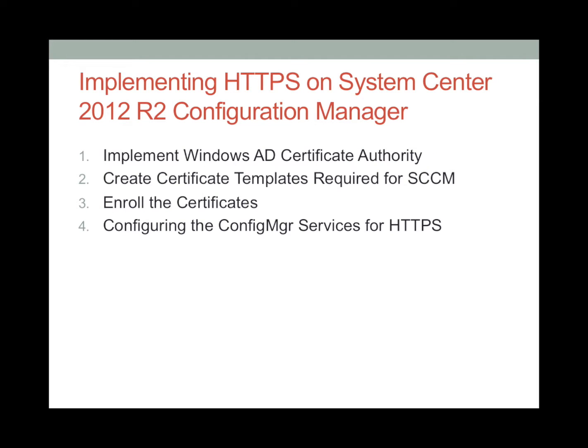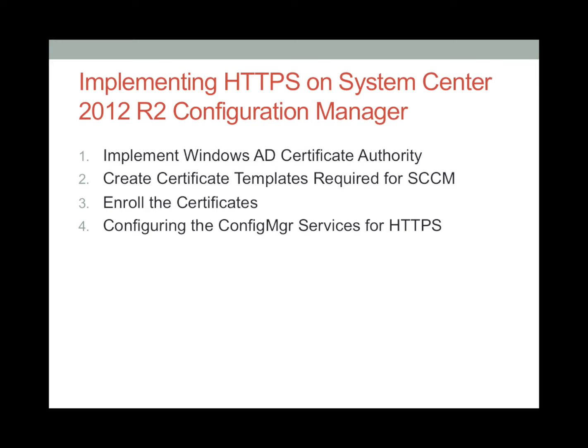To implement HTTPS on a System Center 2012 R2 Configuration Manager, there are four major steps that we need to do. First, we need to implement the Windows Active Directory Certificate Authority. Then, we need to create the certificate templates that are required for the Configuration Manager. Then, we need to enroll those certificates on the machines that need those certificates. And finally, we will need to configure the Configuration Manager services like the management points, distribution points, to use HTTPS.